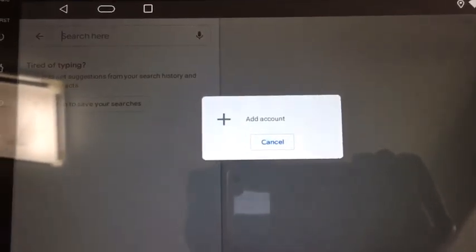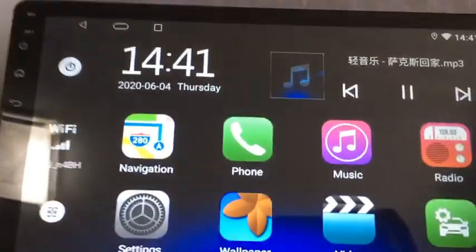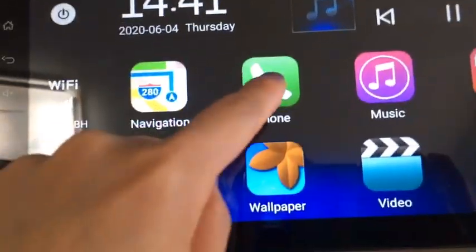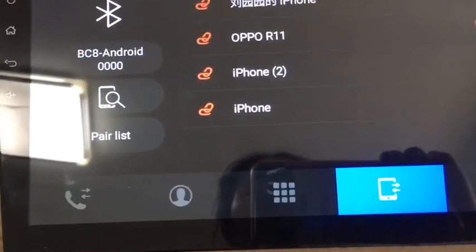Now, let's take a look at the functions. We can call anyone via Bluetooth.